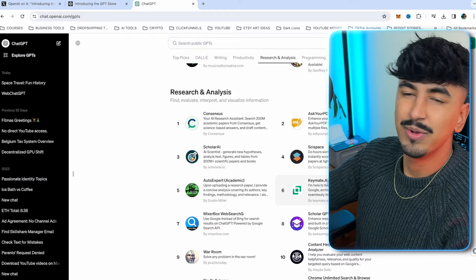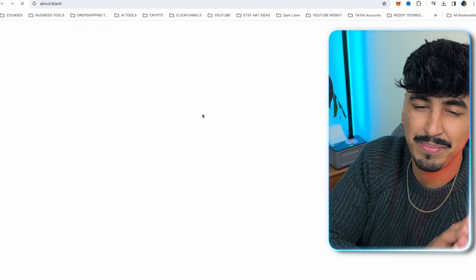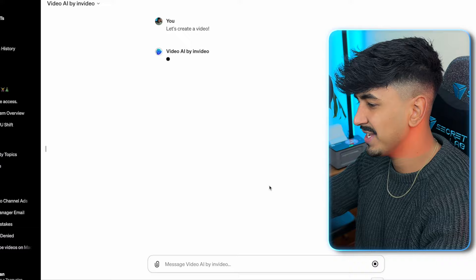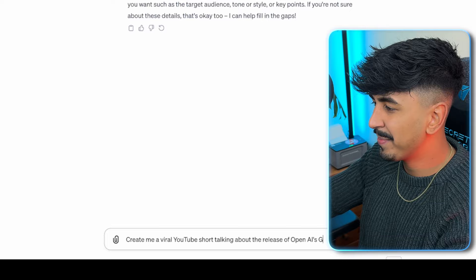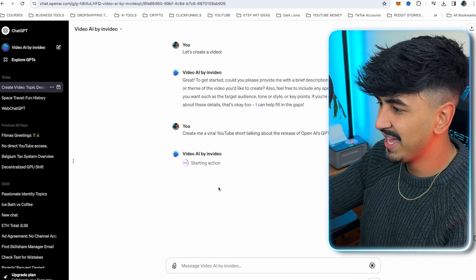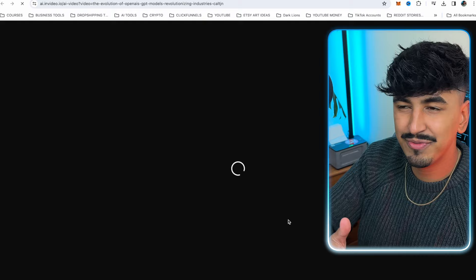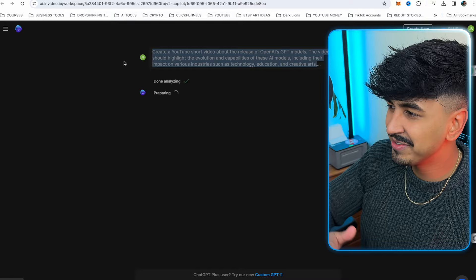Go up to the search bar and search 'Video.' Something to note is that you need to have GPT Plus to be able to use this. But if you're a Plus user for ChatGPT, you should be able to jump straight in and use this. Now I'll be able to enter a prompt and it's going to do it straight away within ChatGPT, which is actually crazy. So I'll enter: create me a viral YouTube short talking about the release of OpenAI's GPTs. And as you can see, it's already started doing it. I just click Confirm and then click the link and it's going to open up this new video which it's started to generate.